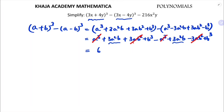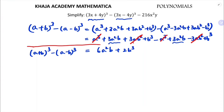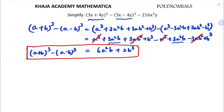So you are left with 6a squared b plus 2b cube. Therefore, the formula for a plus b whole cube minus a minus b whole cube is 6a squared b plus 2b cube.